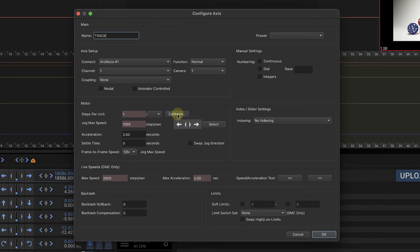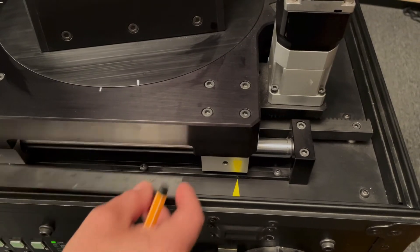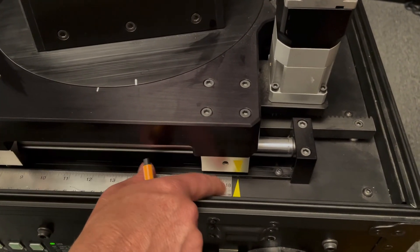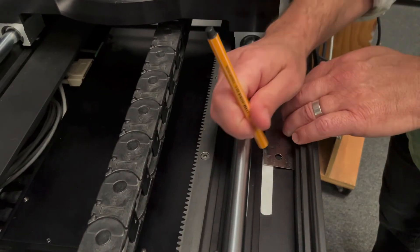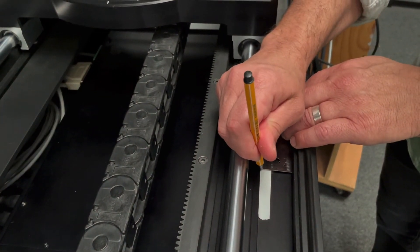The first thing we need to do is have something to measure against. In this case, we'll go to our track and set up a known measurement. We're going to use 18 inches because I have a ruler that's exactly 18 inches. The more increments you have, the more accurate your calibration is going to be.